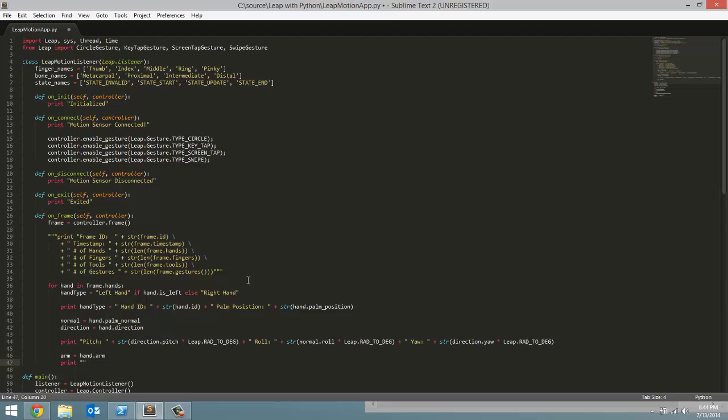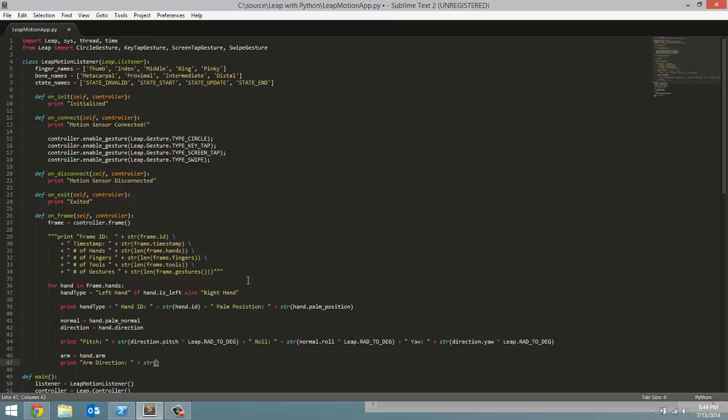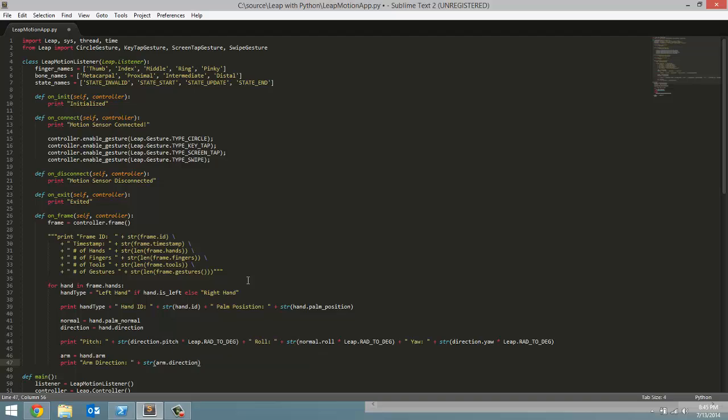First, direction. So arm direction is going to be the title of it. And we are going to print this out by adding the string representation of arm.direction. Now that will be a vector where the coordinates represent which way your arm is pointing towards your hand.